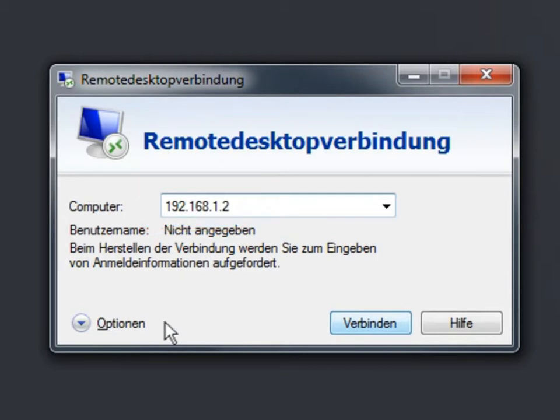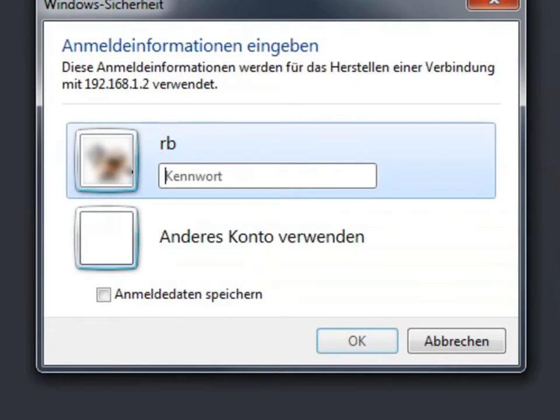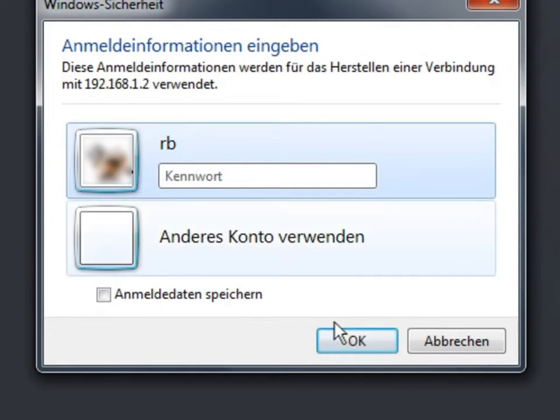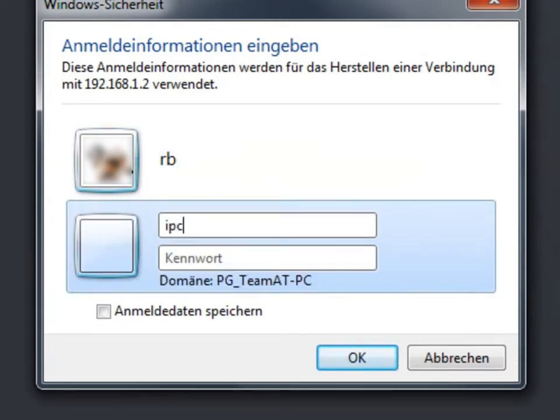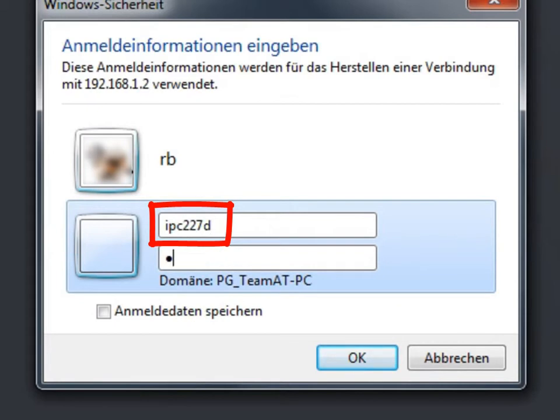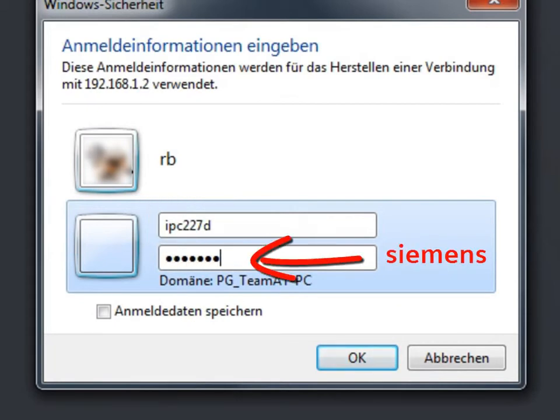To make a connection, you have to create a new user account. Please use the name of your user account and the respective password from the initial configuration.